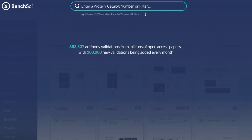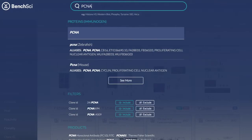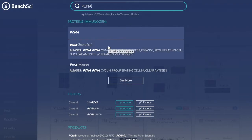To begin, simply click on the search bar. Here you can choose to enter a protein or gene name, for example, PCNA. In the drop-down you can select the generic term to see all results for PCNA, or select PCNA from a specific animal of origin as indicated in the brackets.